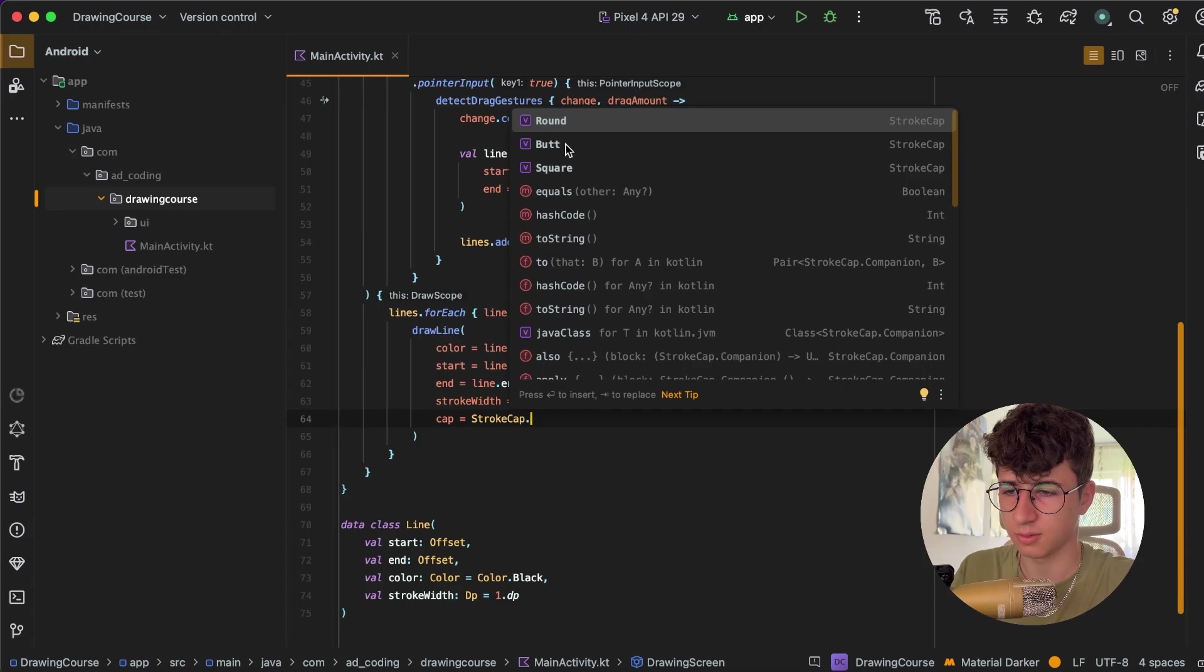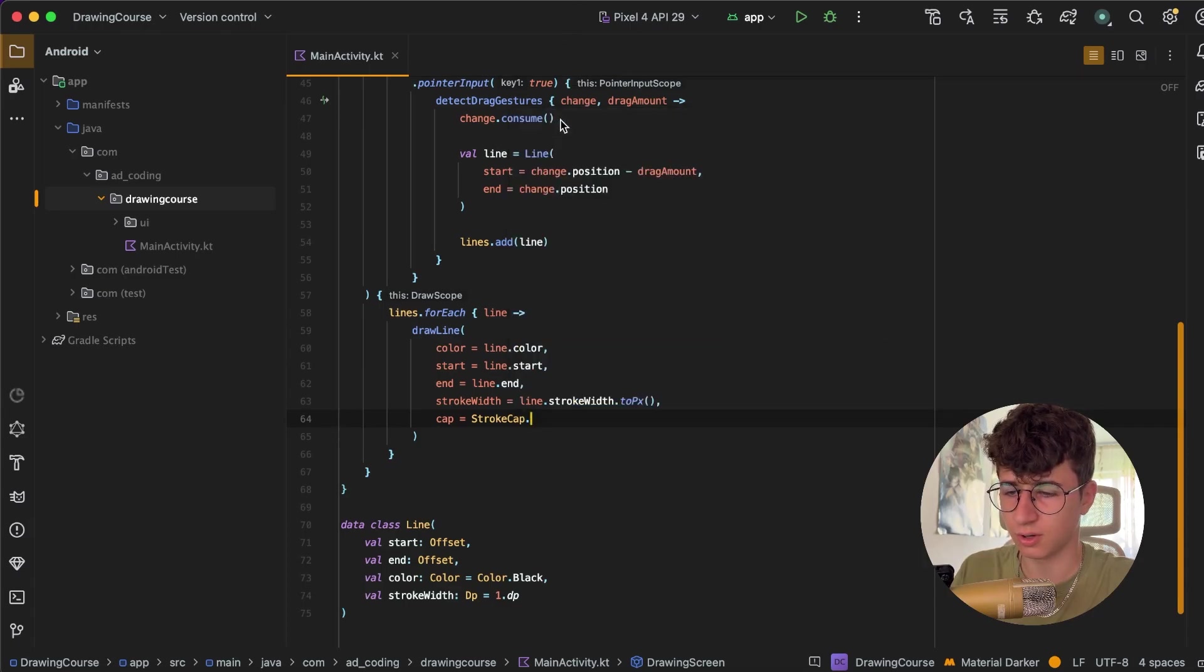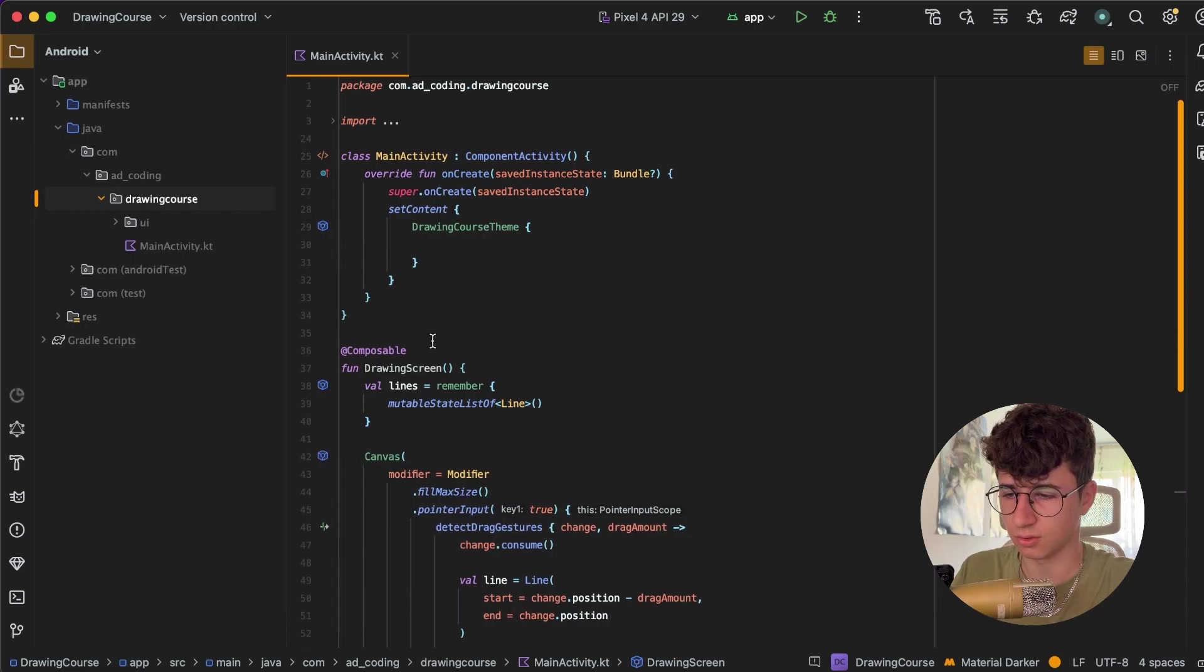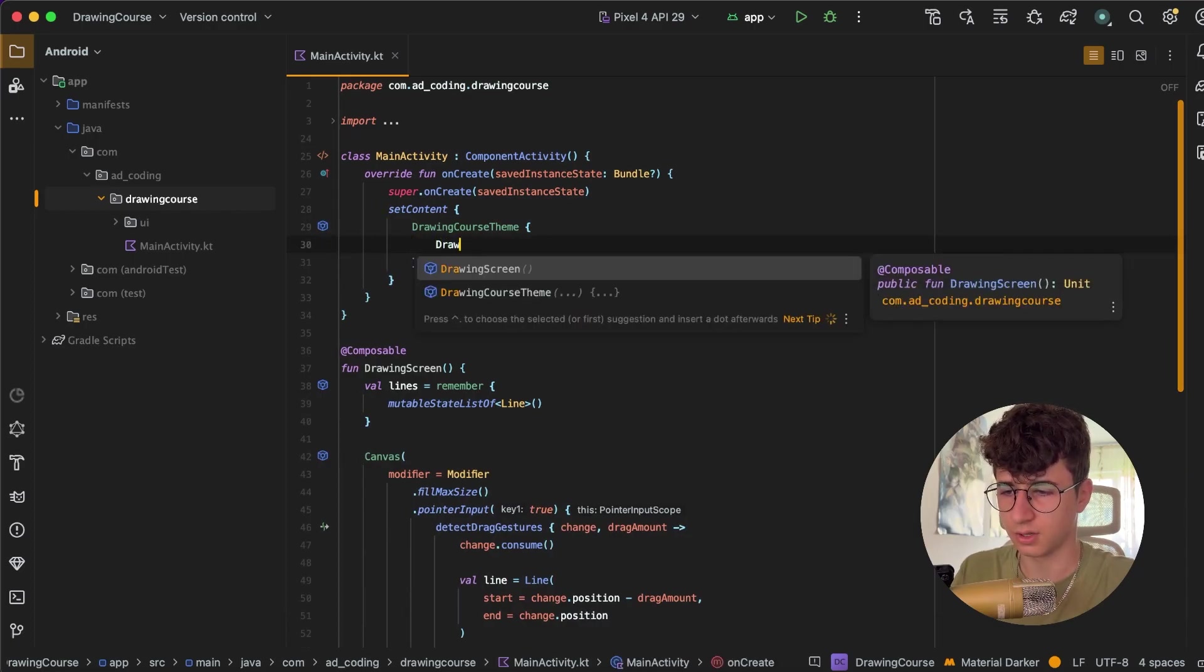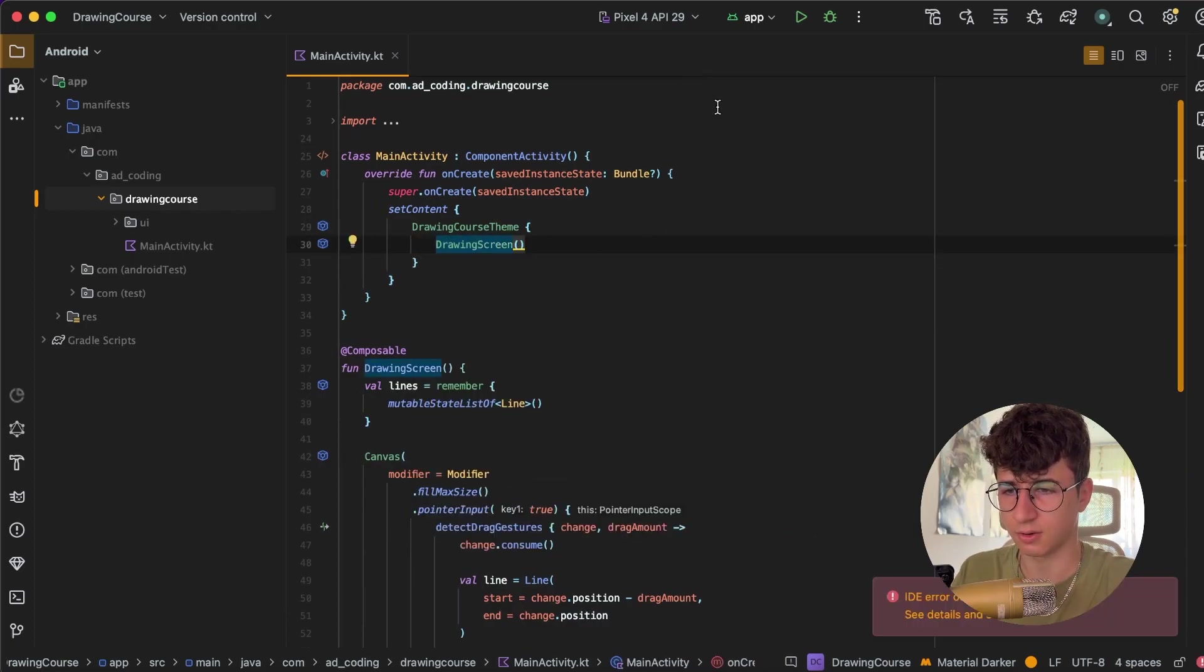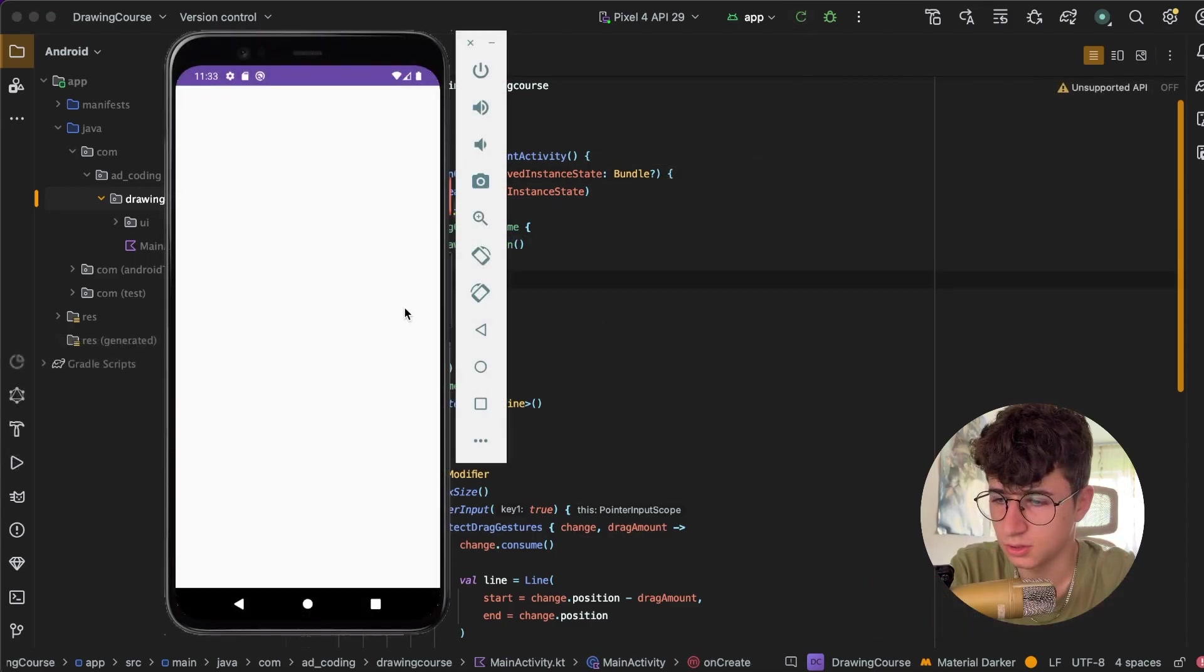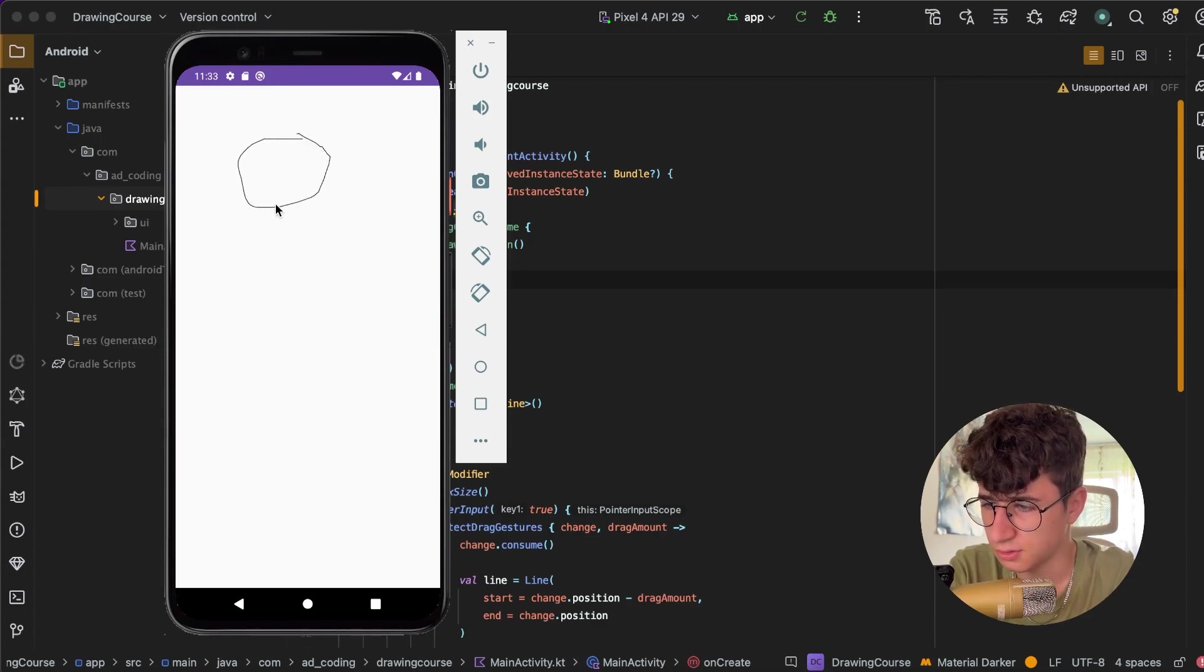And let's run the app and see if everything is okay. So let's try the app and let's draw a stick man, and as you can see it works.